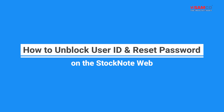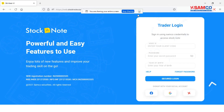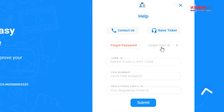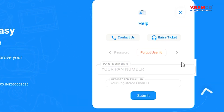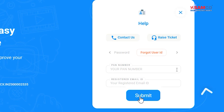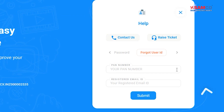Hi, in this video we are going to learn how to unblock user ID and reset password on StockNote Web. Open StockNote Web and click on the Help button. Then click on the Forget User ID tab, enter your PAN and registered email ID, and then click on the Submit button. Your User ID will be sent over your registered email ID and mobile number via SMS.